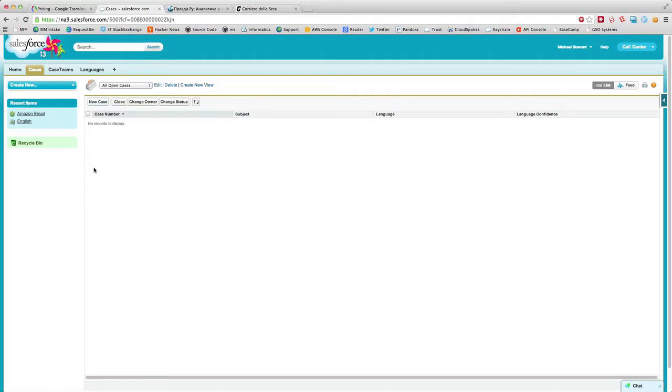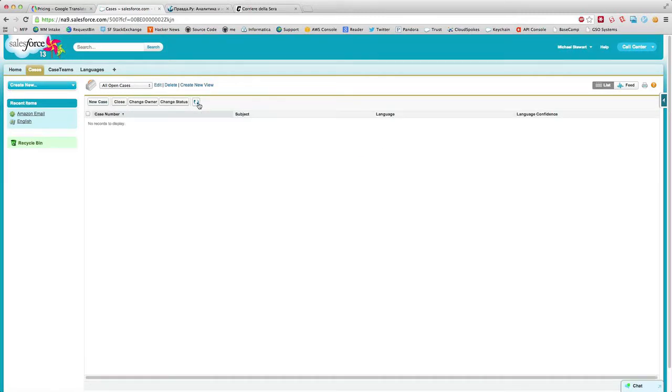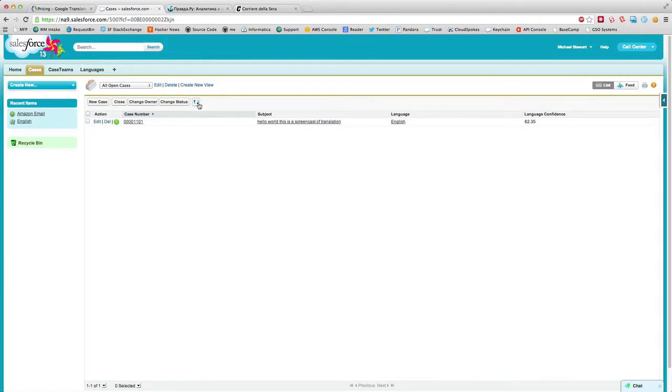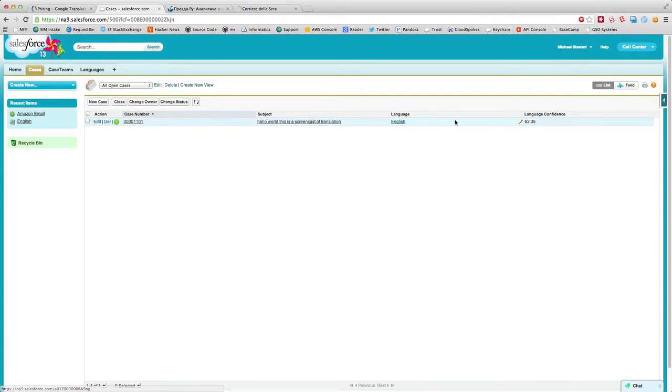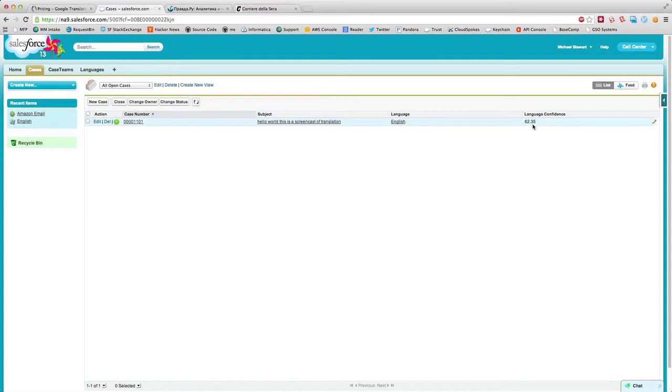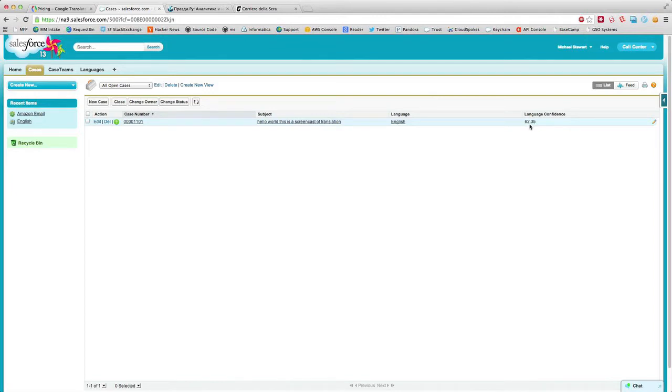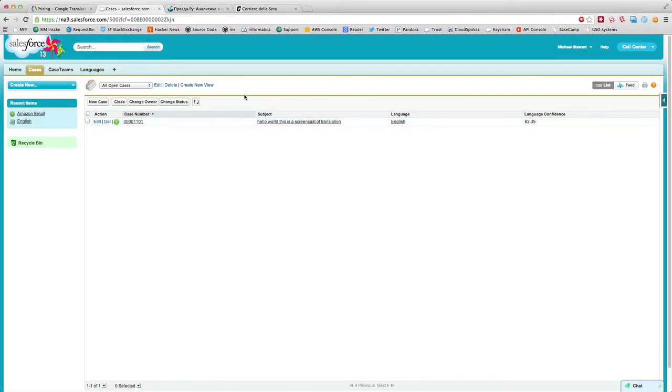You'll notice that was entirely in English. Refresh here, hopefully it trickles through the interwebs. Here you can see it created a case. It auto-associated it to English. And with the Google Translate API, they actually assign a confidence interval. So apparently my English isn't as great as it should be. Google is only 62% sure that it was English, but it's definitely enough to flag it as English and not some other language.